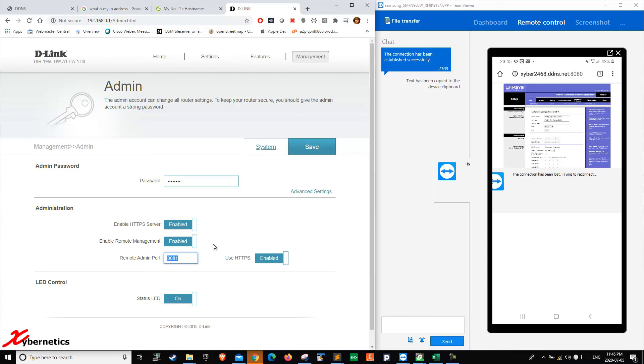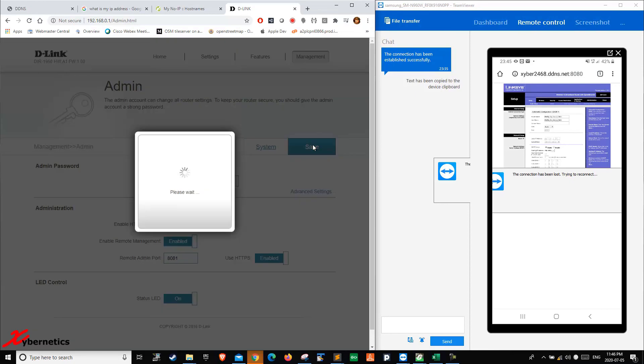On my Linksys, it was 8080. Over here it's 8081. Then after that, you save it. So once that is done...